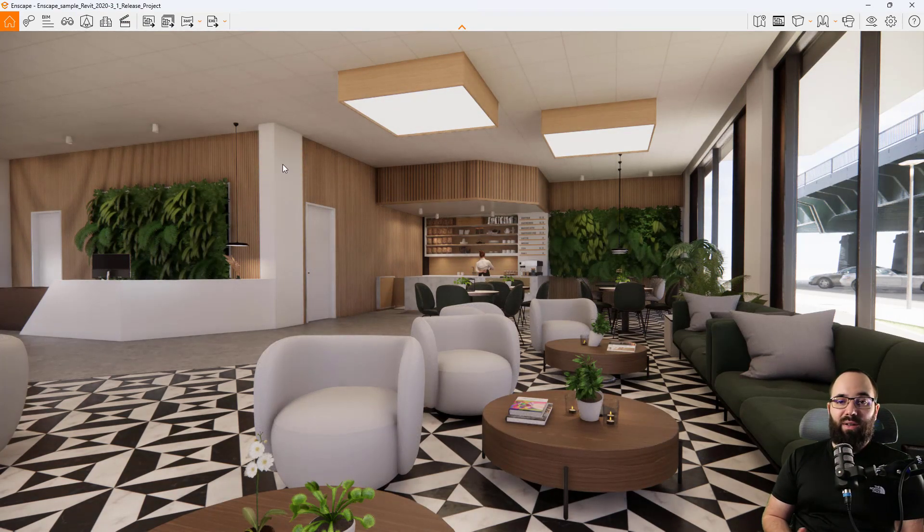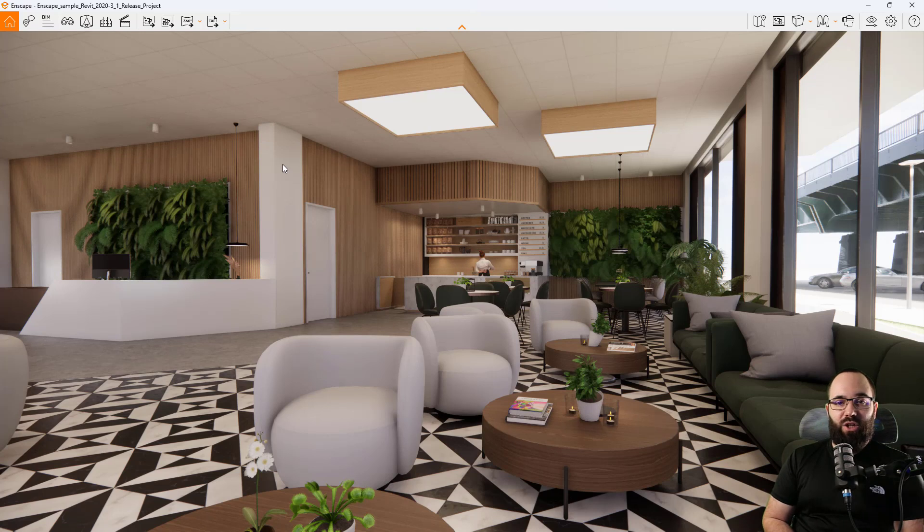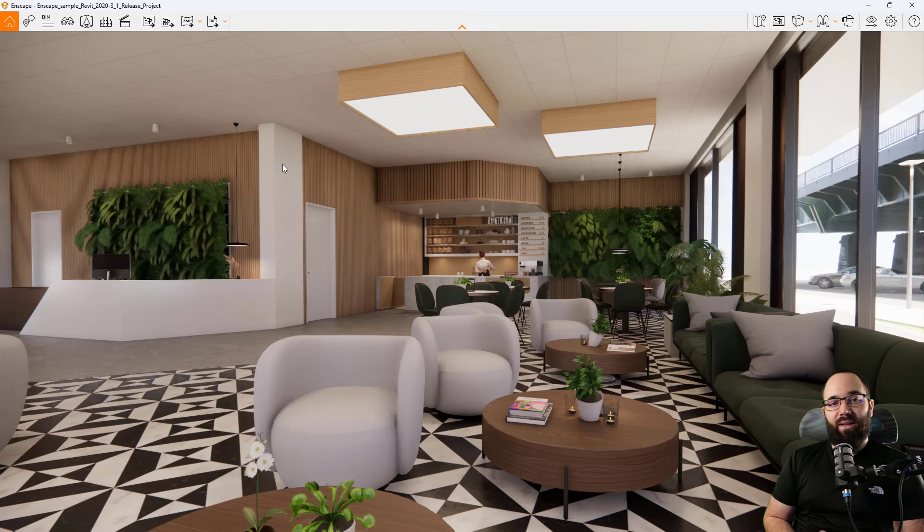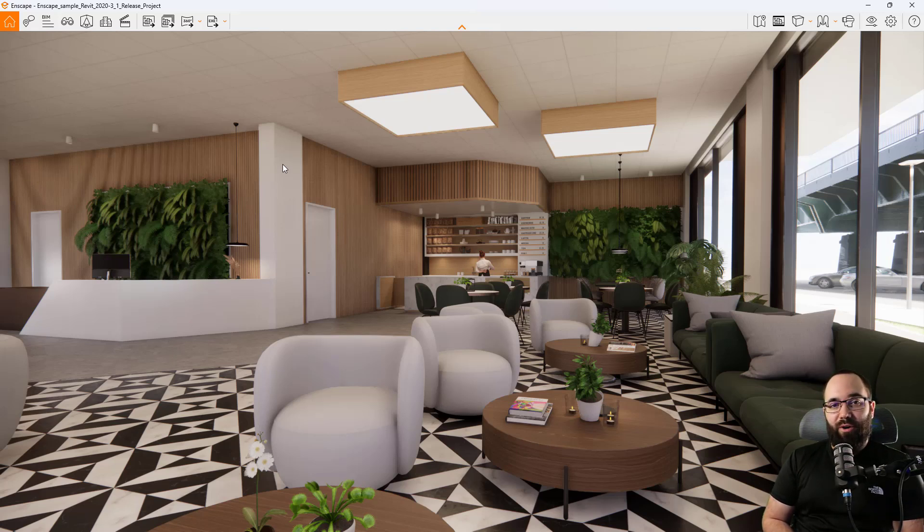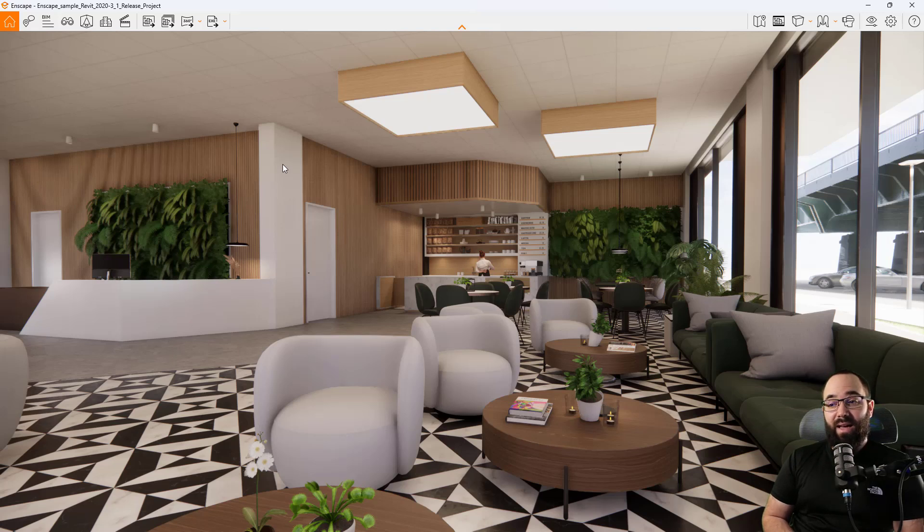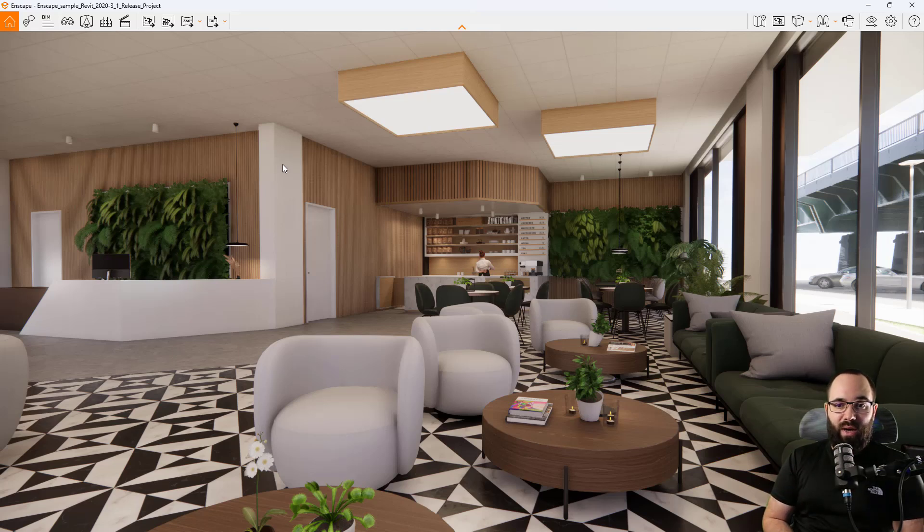And then let's take a seat here. And now I can tell you about the new improved lighting and reflections. So now there is a global illumination algorithm which delivers enhanced lighting reflections and rendering quality to users with GPUs that support hardware accelerated ray tracing. So what that means is that we have a better quality of indirect lighting, especially in interior scenes such as this one.